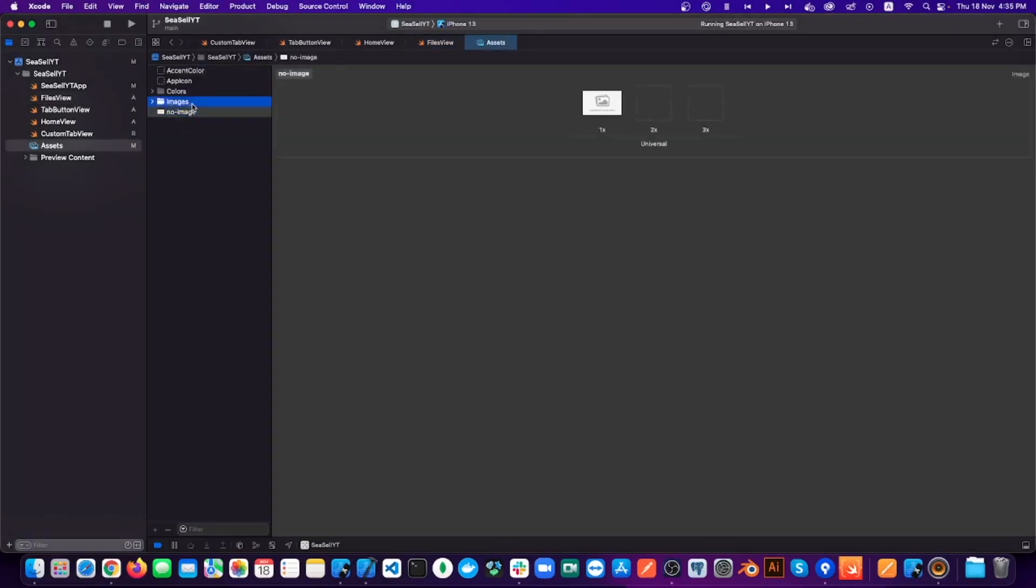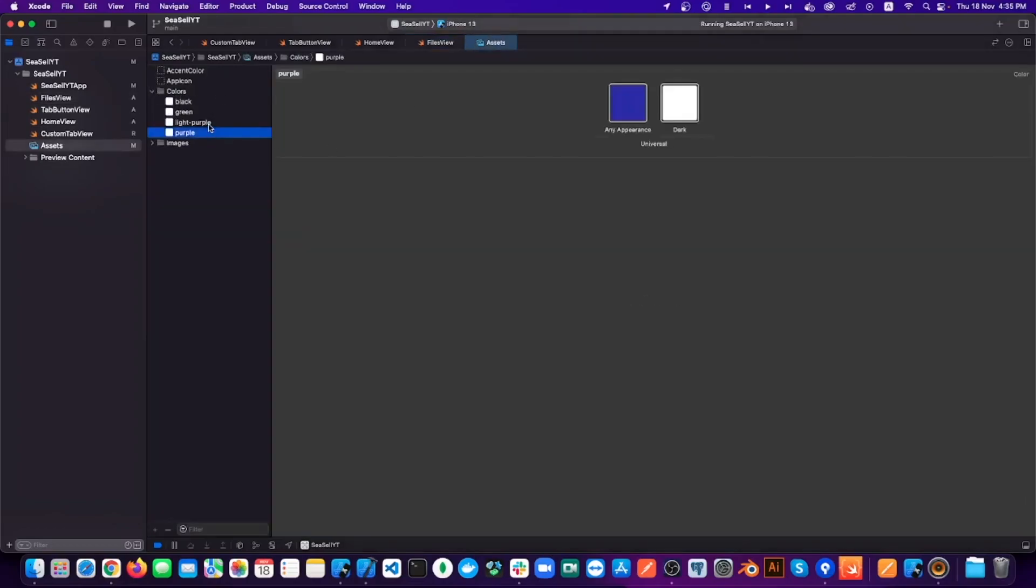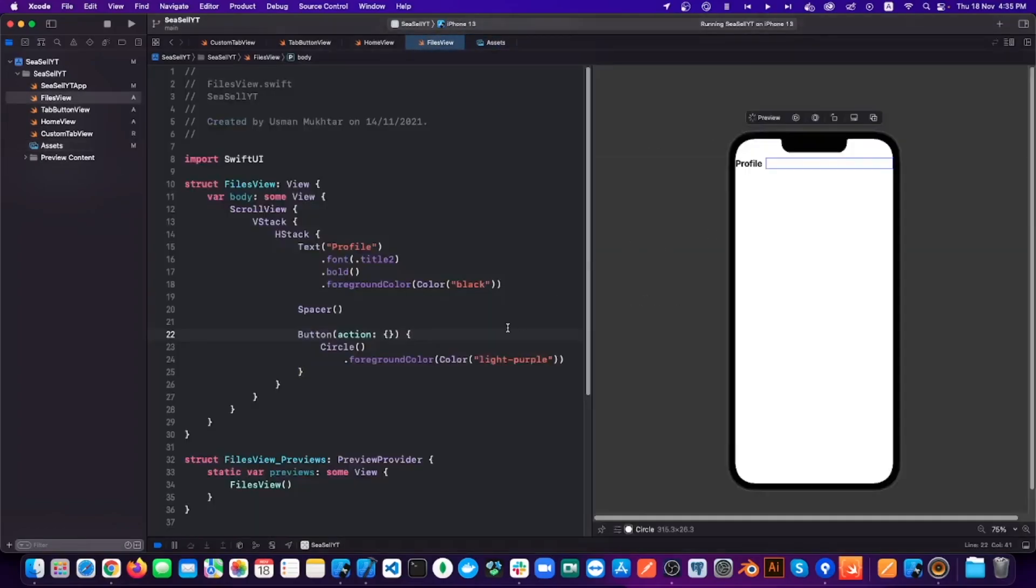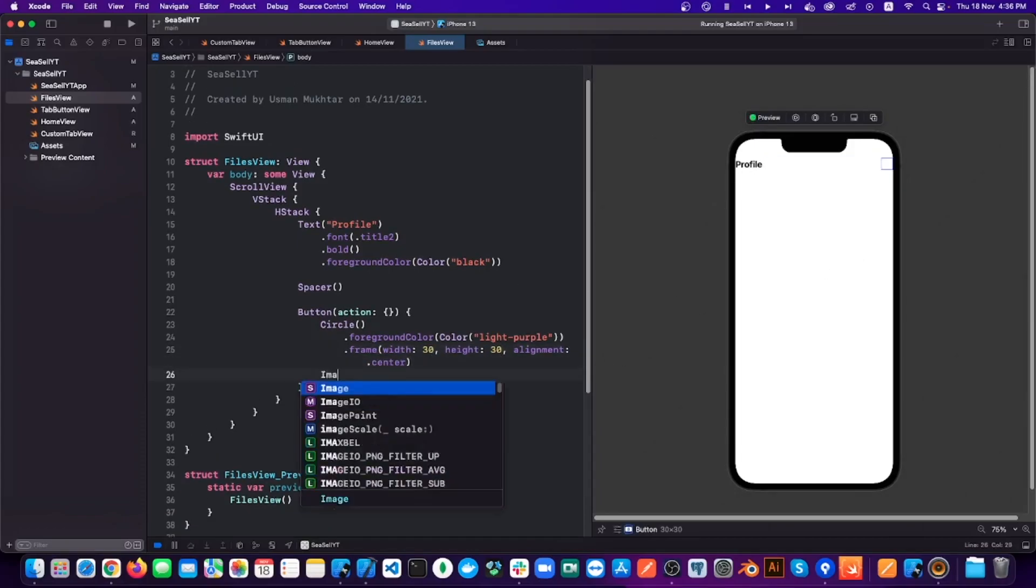Now I already have the assets in my project, and if you want the same images and colors, you can download them from my GitHub repo. The link will be in the description.